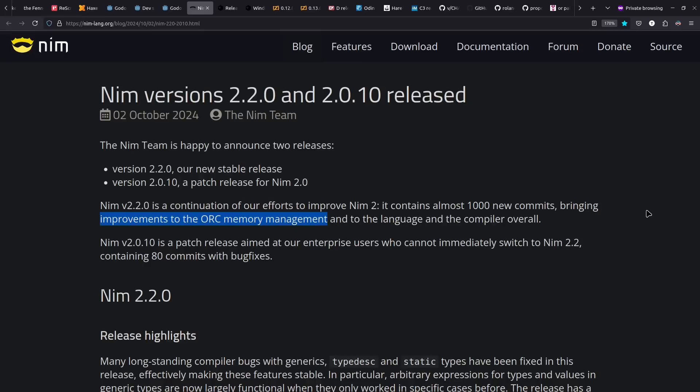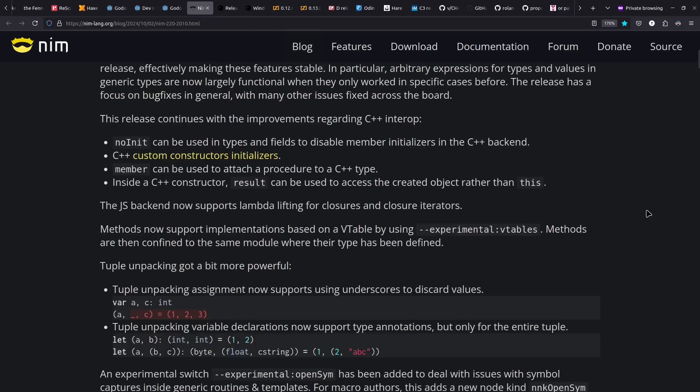Moving on to NIM, 2.2 was released last year. That includes improvements to ORC memory management, which is a cyclical reference counting garbage collector. They also had some improvements to C++ Interop and their JS backend.